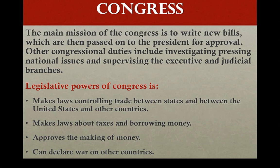Congress in general has significant powers. The power of Congress includes making law, levying taxes, borrowing money, approving the making of money, and declaring war on other countries.